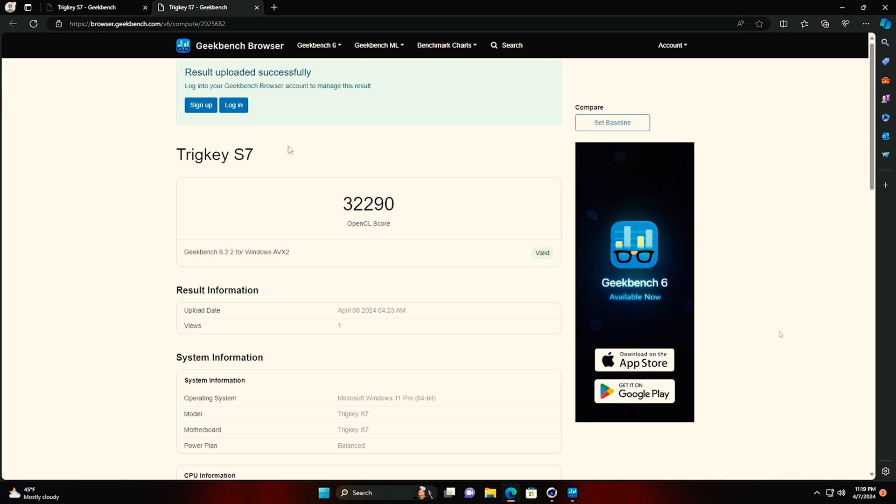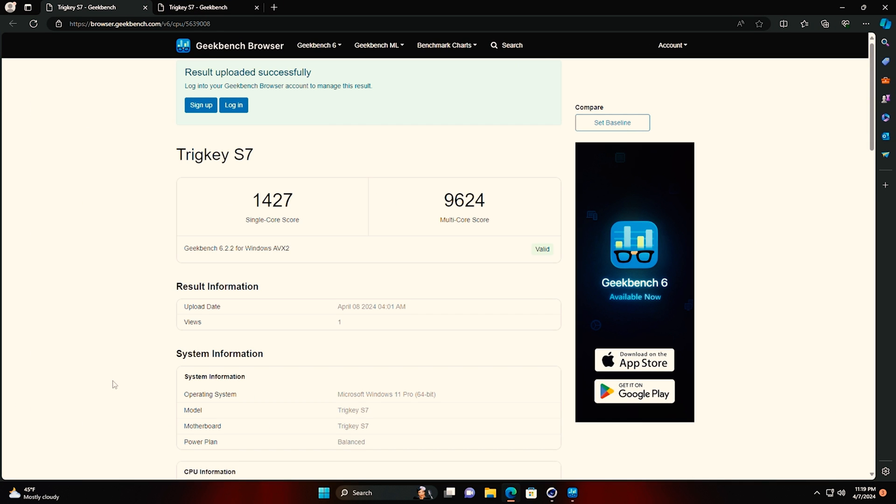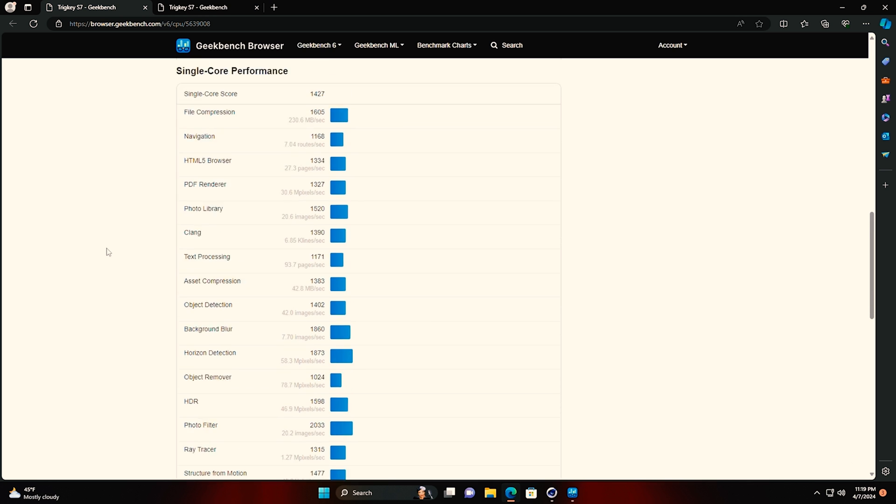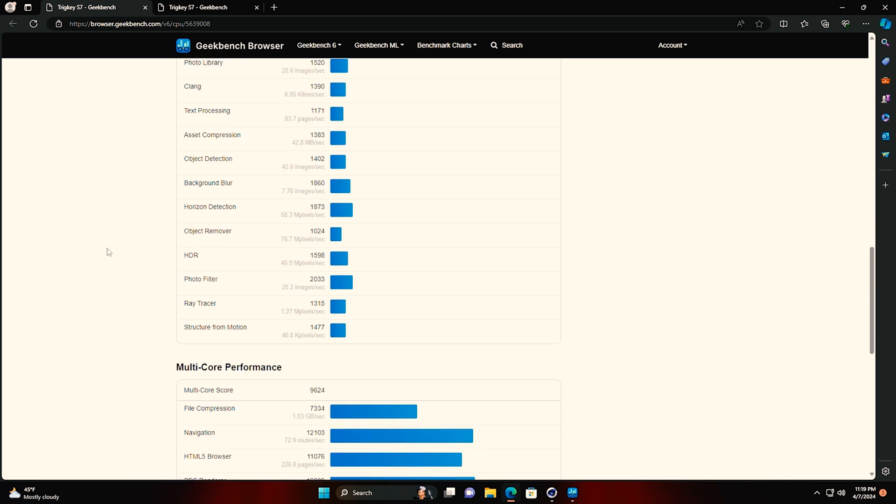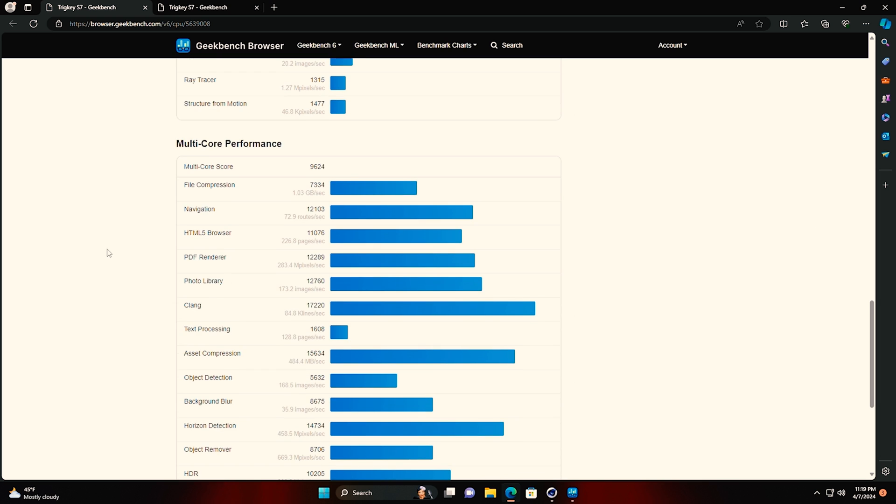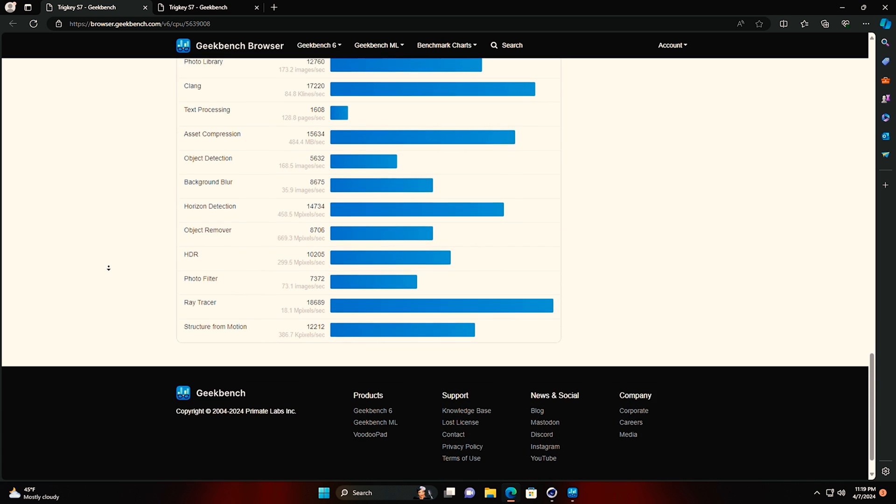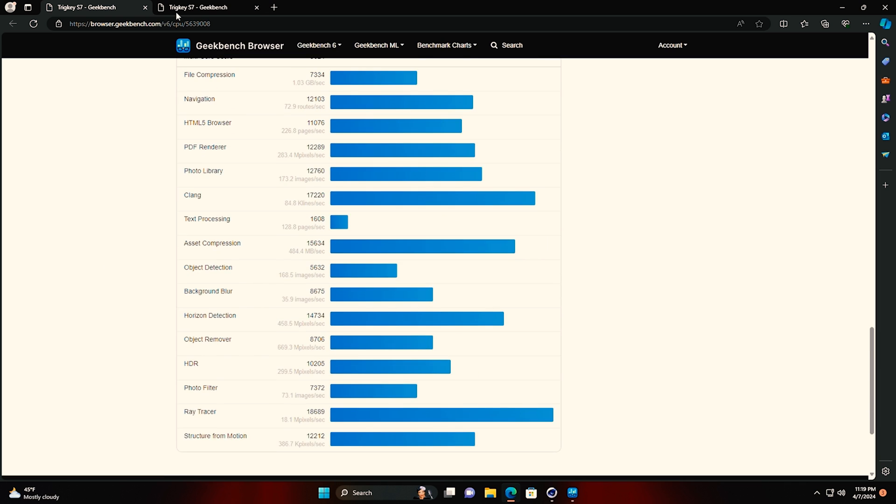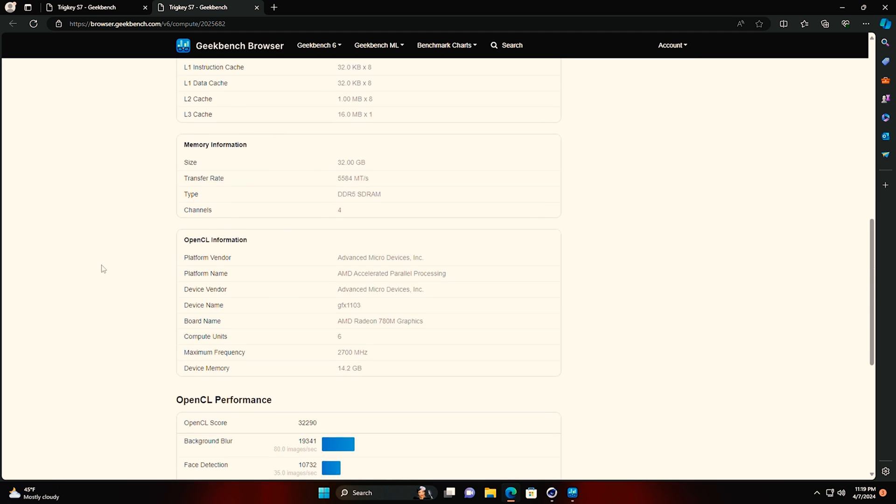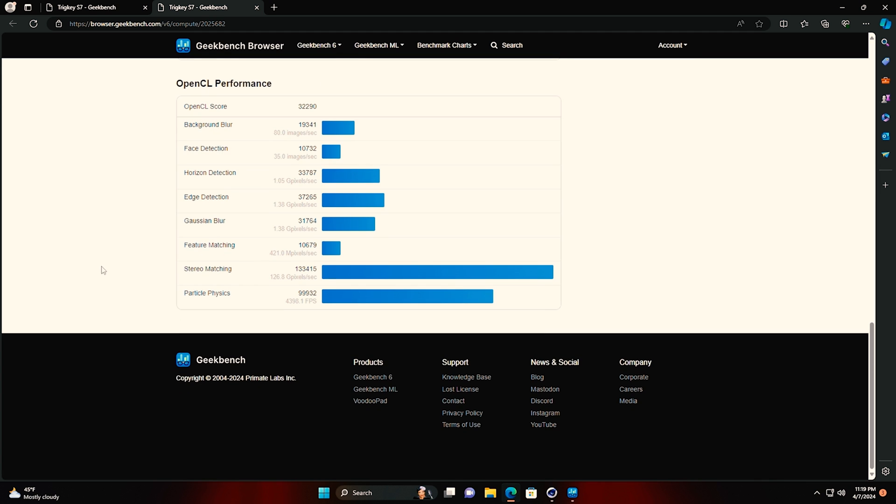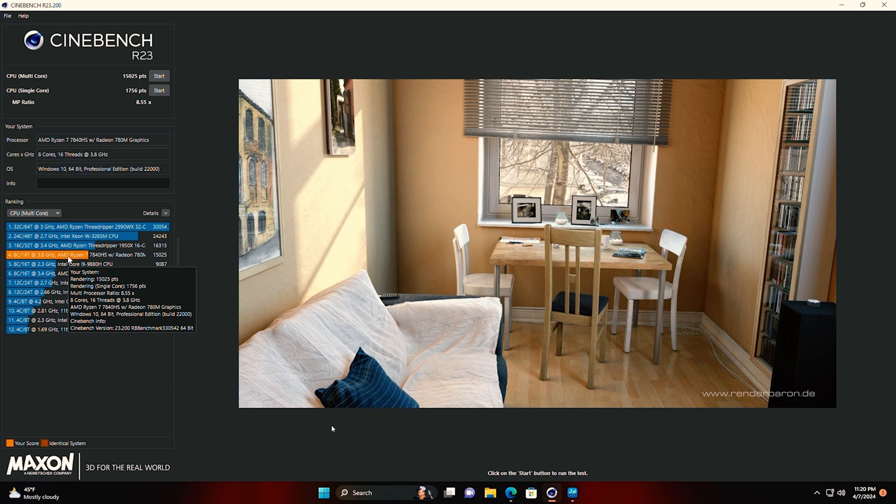Let's run Geekbench 6. So here's our test results for single core 1427 and multi-core 9624. And then I'll scroll down here so you can see all the individual test scores. If you're trying to figure out exactly how it's going to do some specific thing, that'll tell you. There's our OpenCL score with the AMD 780M. There's the individual scores.